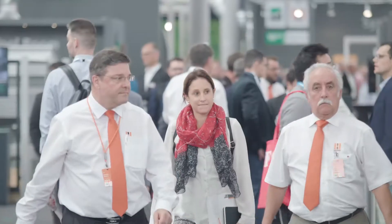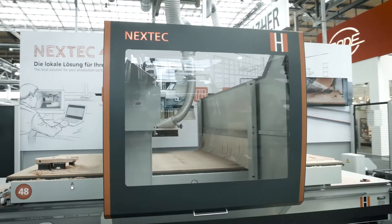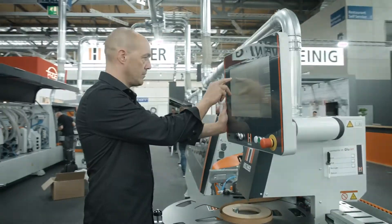Holtz here at the Ligna in Hanover. Experience our newest innovations and highlights.